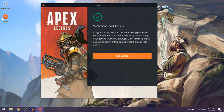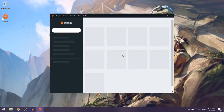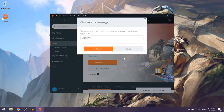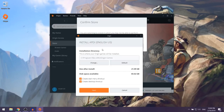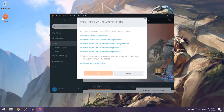They're going to give you a success message and you just want to click on Get Started. They're going to ask for your language — I'll keep this at English and click Accept. Next they're going to ask you to install Apex, so keep the install location at the default, click Next, accept their terms, and click Next again.